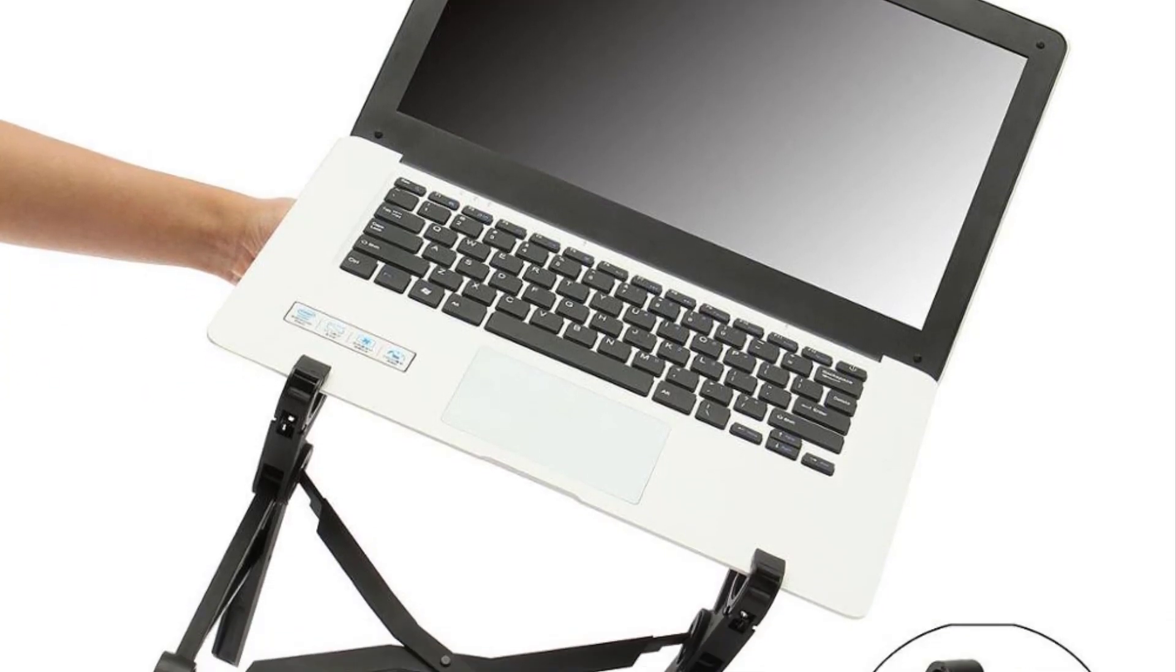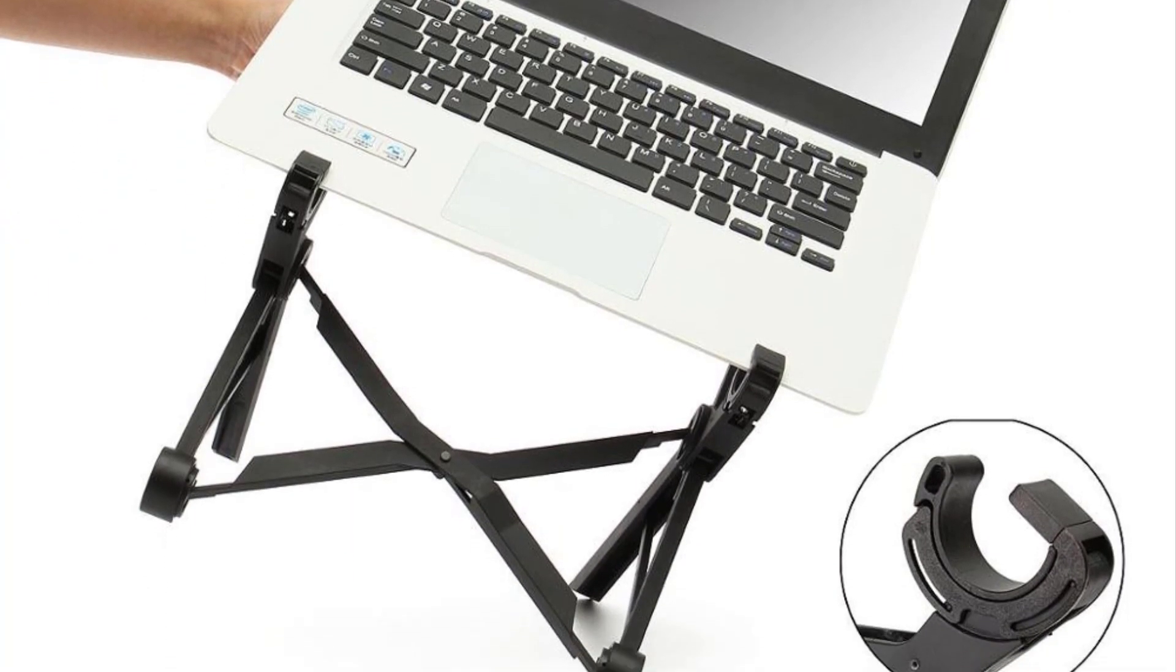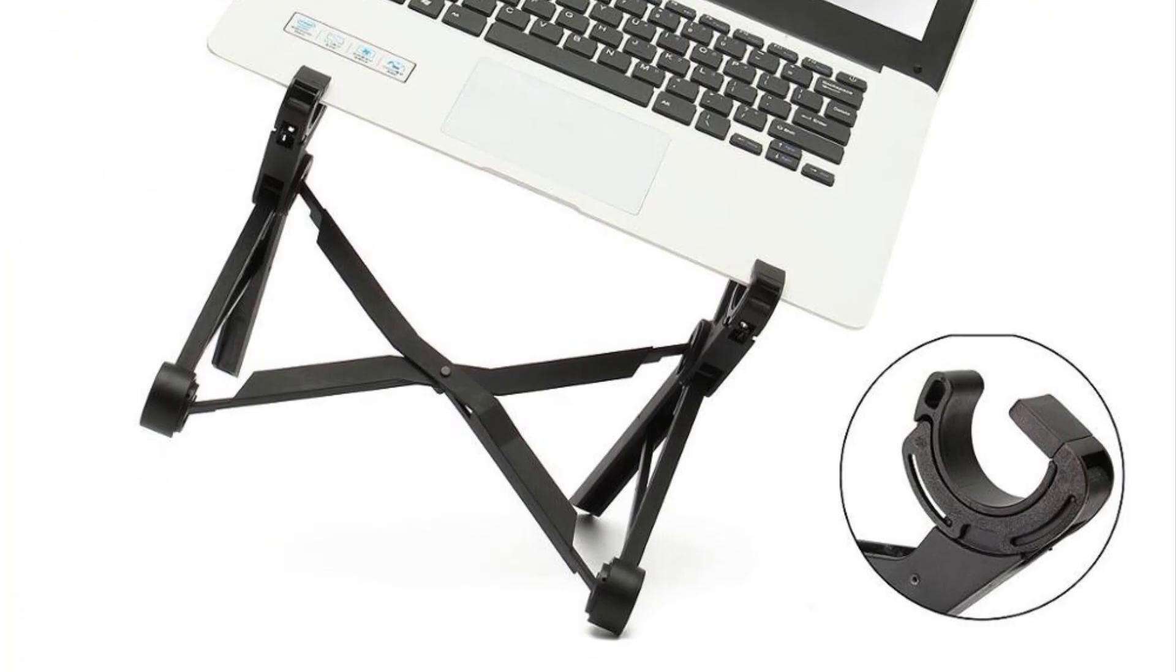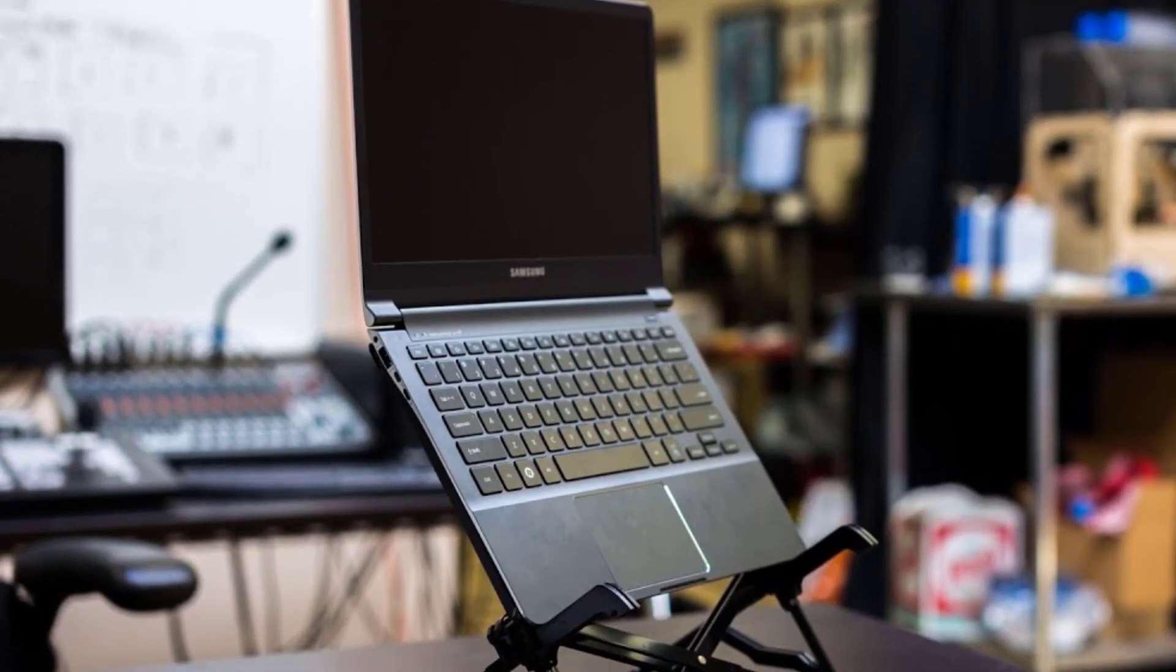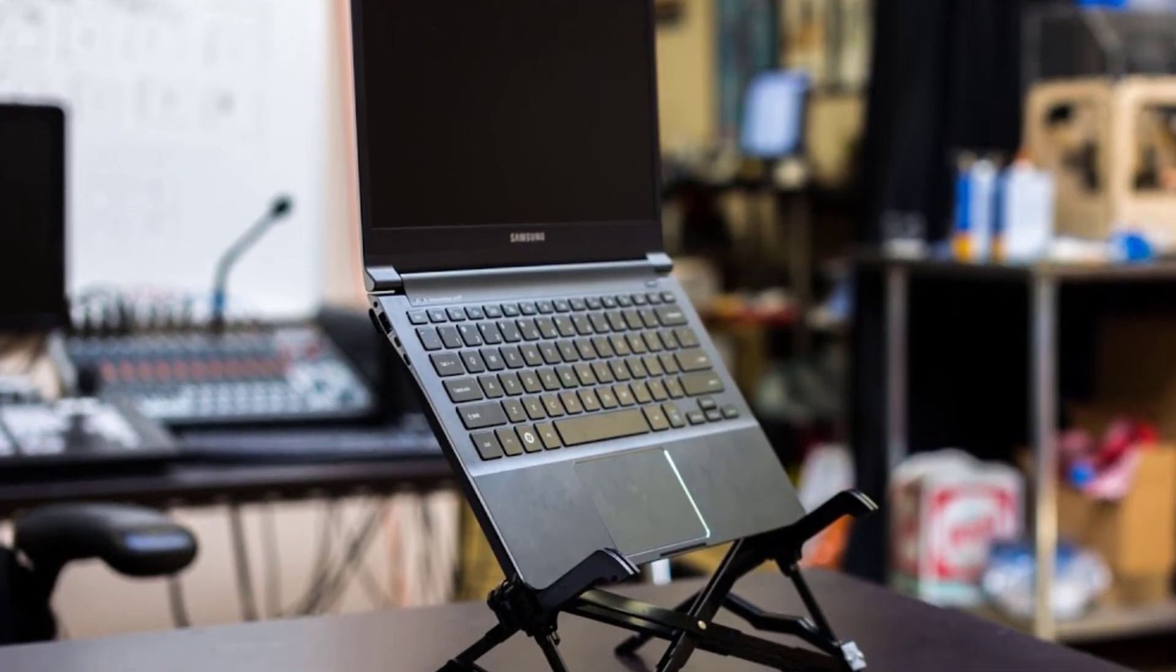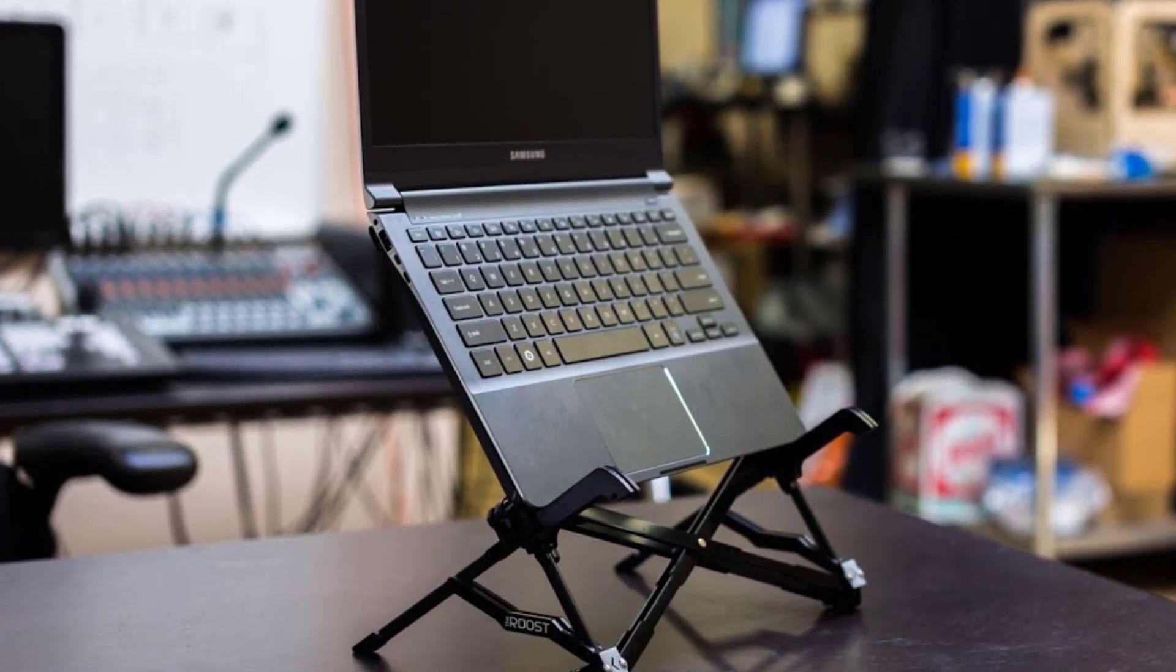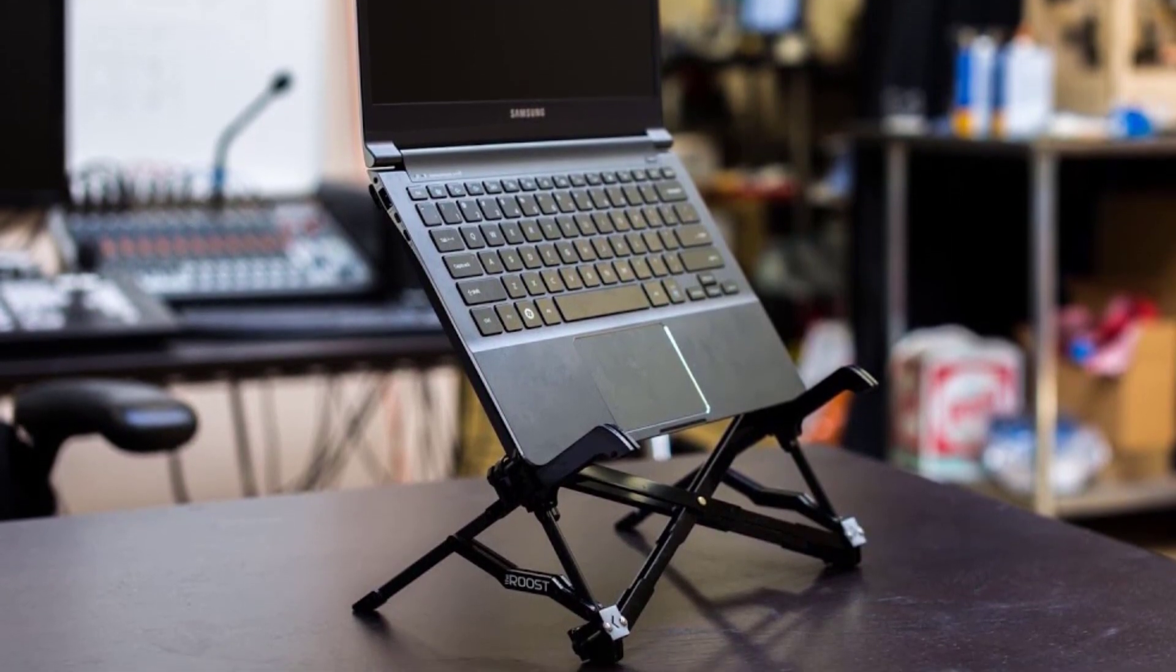Definitely pricey as far as laptop stands go, but we are pretty confident this thing will last you a long, long time. You are also paying for portability. It is one of the lightest and most compact laptop stands on the market.